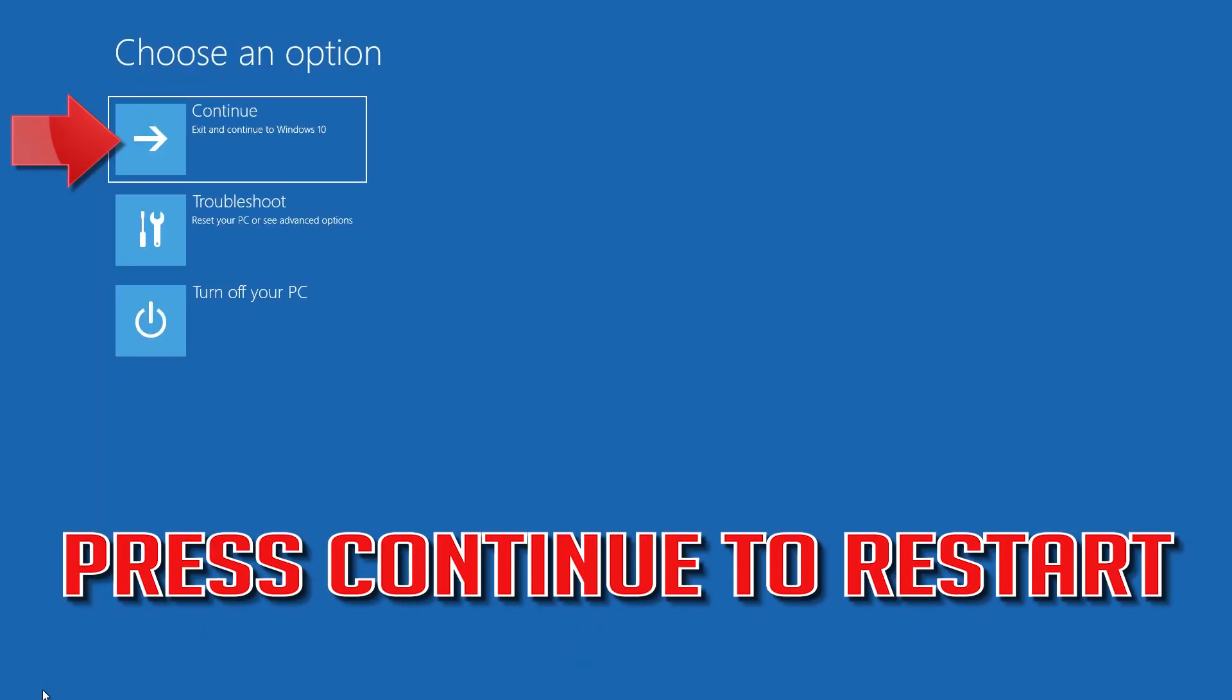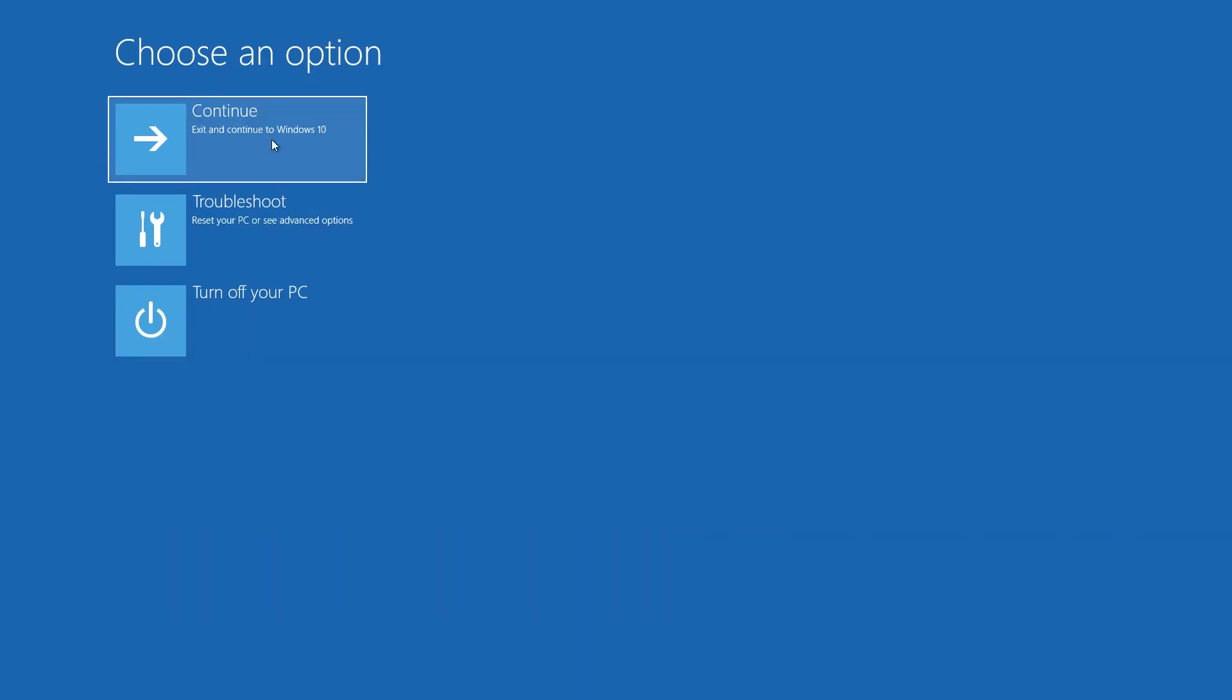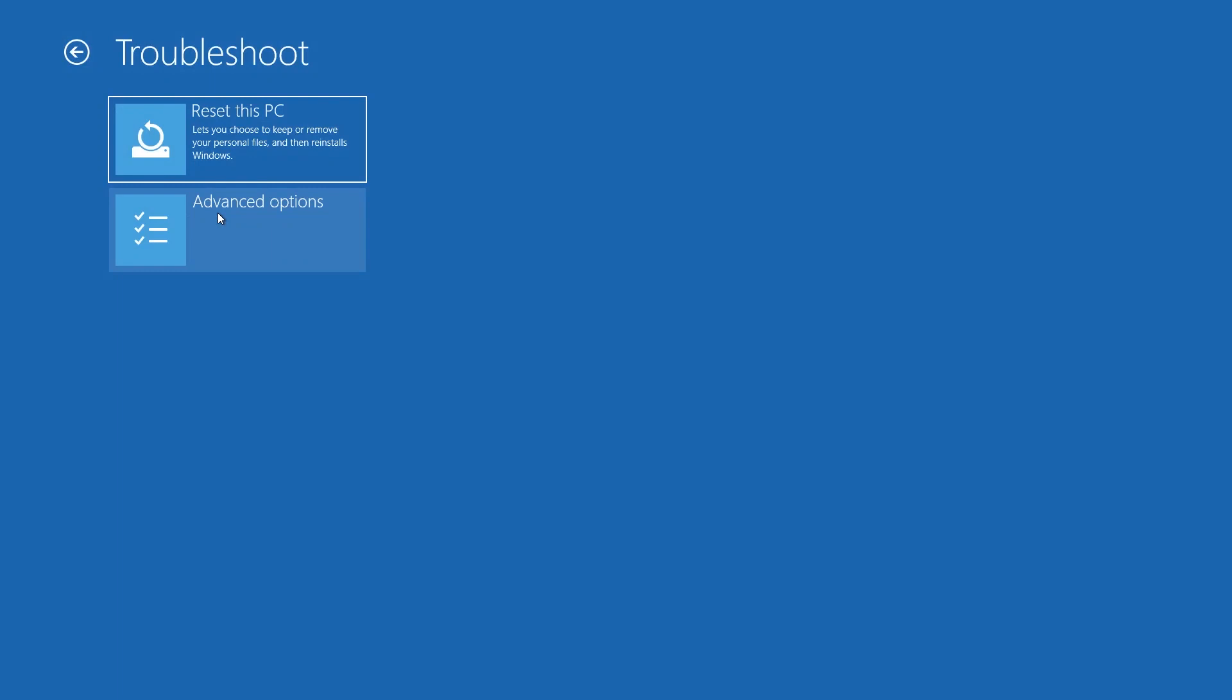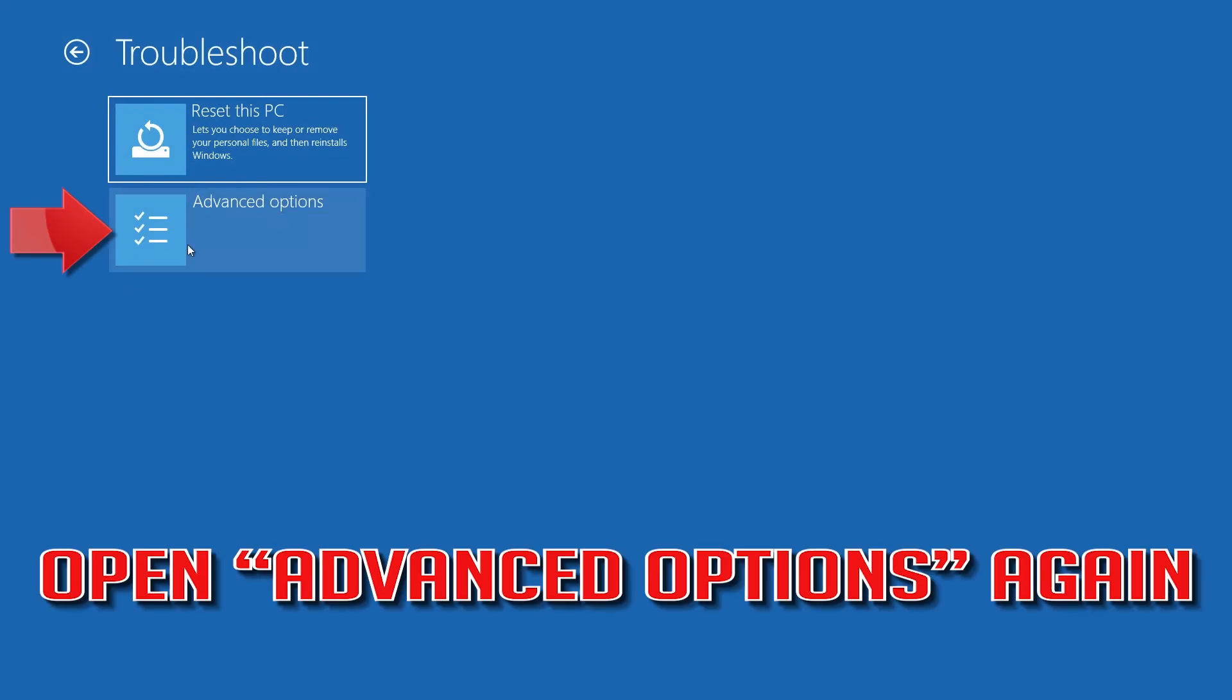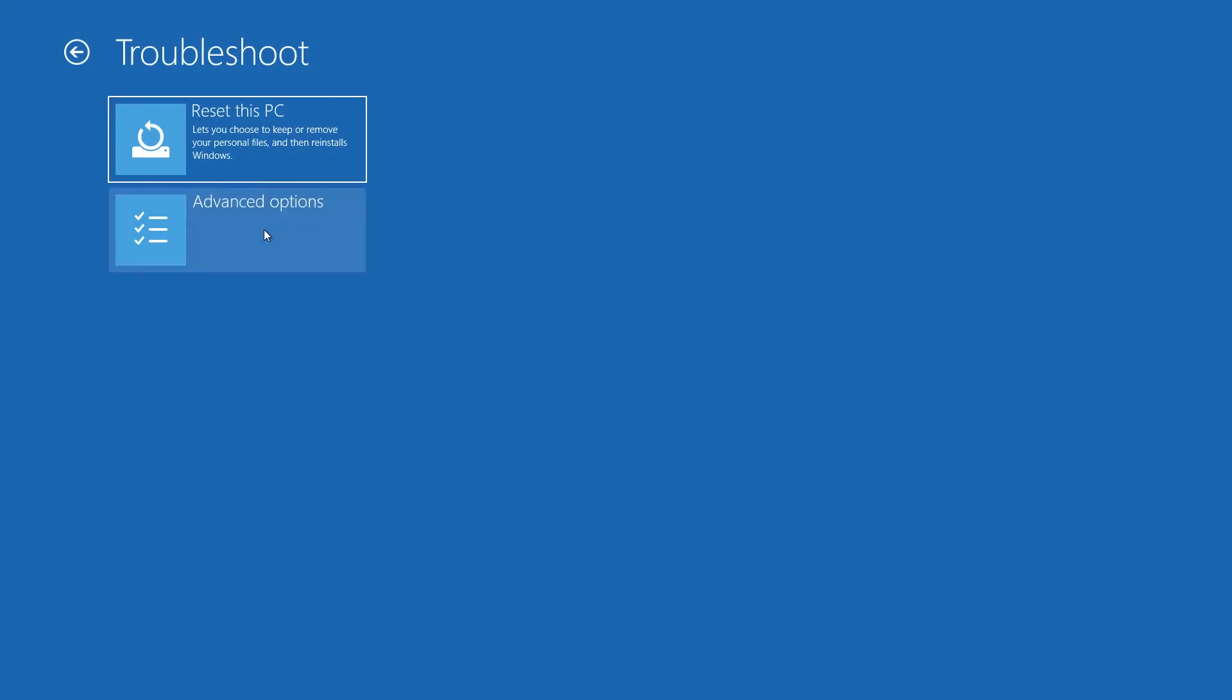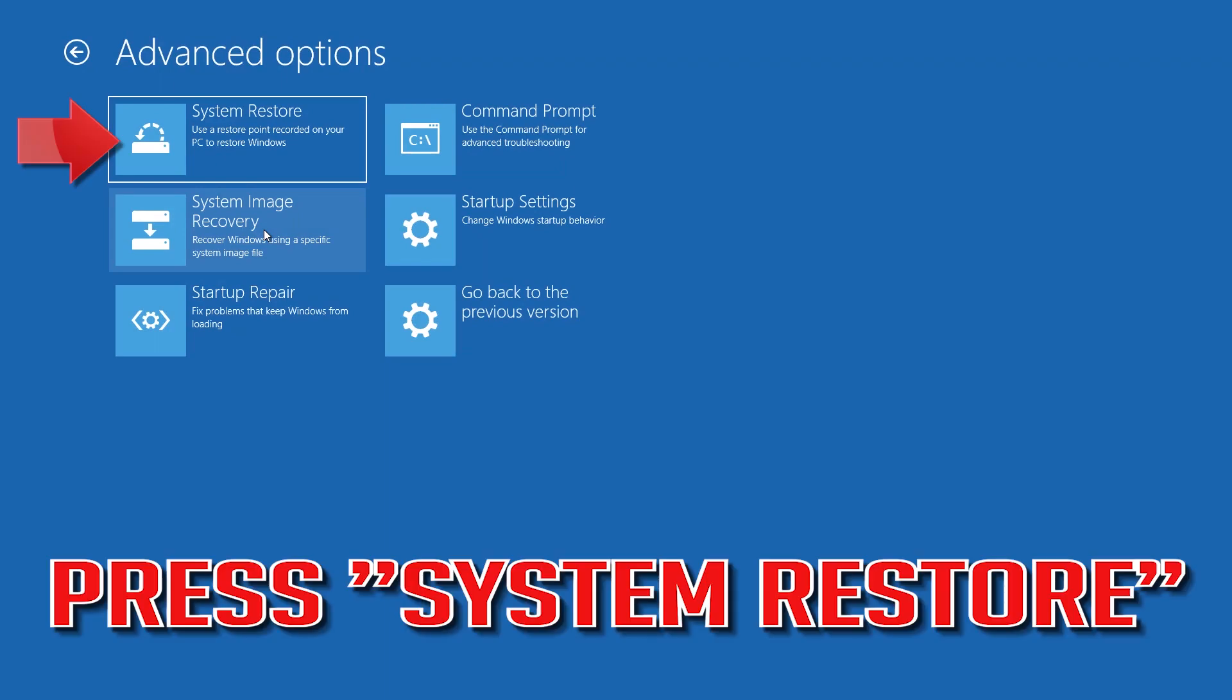Press Continue to restart. Open Advanced Options again. Press System Restore.